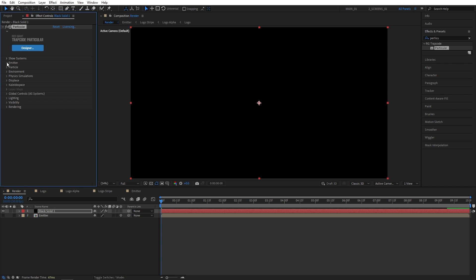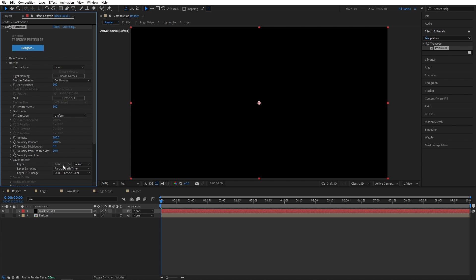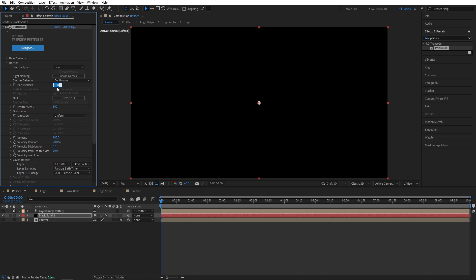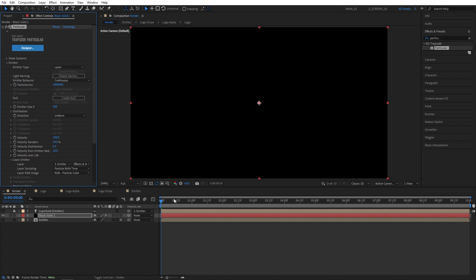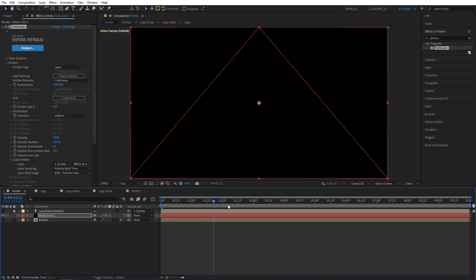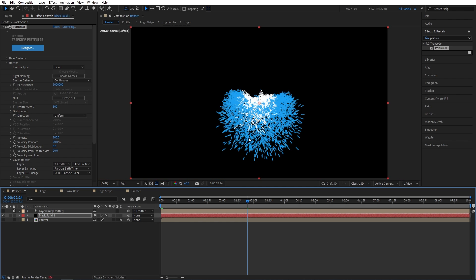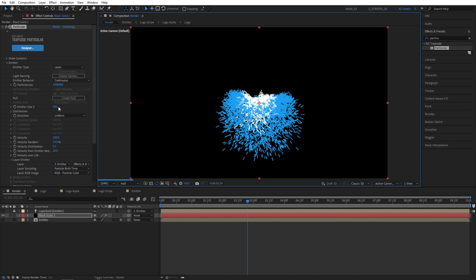So once the particular effect has loaded go into the effect controls. Open emitter. Then emitter type. Set that to layer. Then expand the layer emitter. For the layer we're going to select the emitter and change source to effects and masks. Now I'm going to set particles per second to 1 million. Click OK on that one. I'm going to move a bit forward to see the particles. Now this effect might be a bit heavy because we're dealing with a lot of particles. So I suggest you drop the resolution to half. Then I'm going to set emitter size to 0. Then velocity to 25.